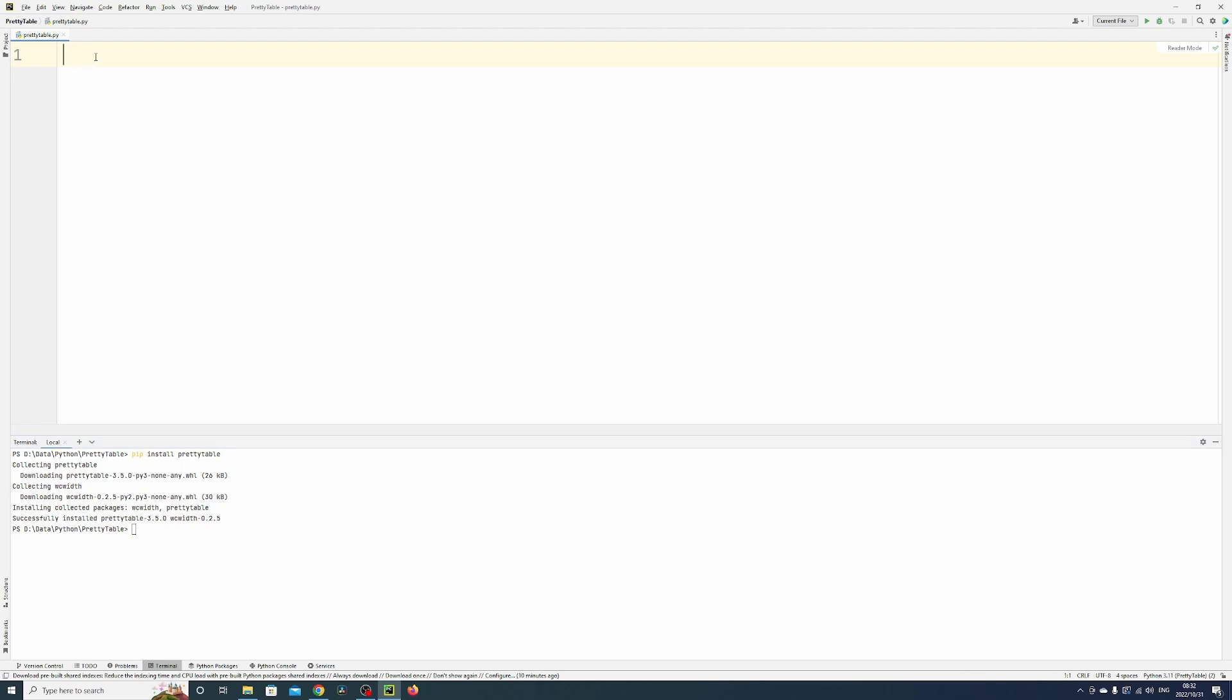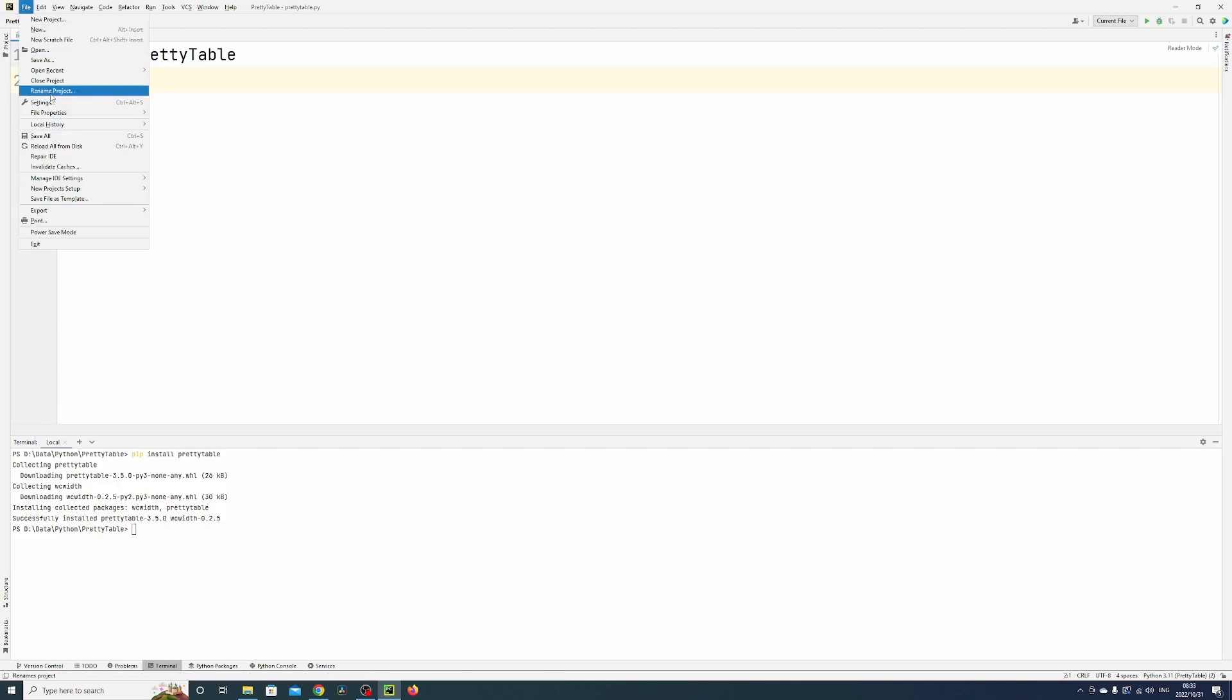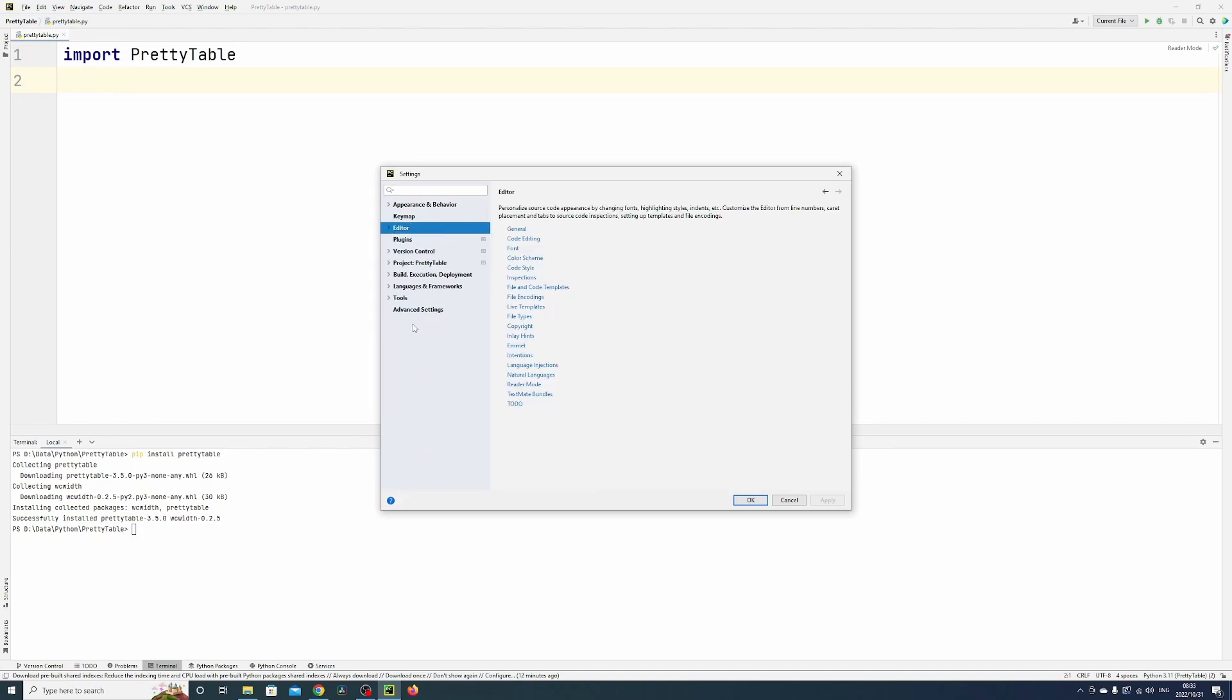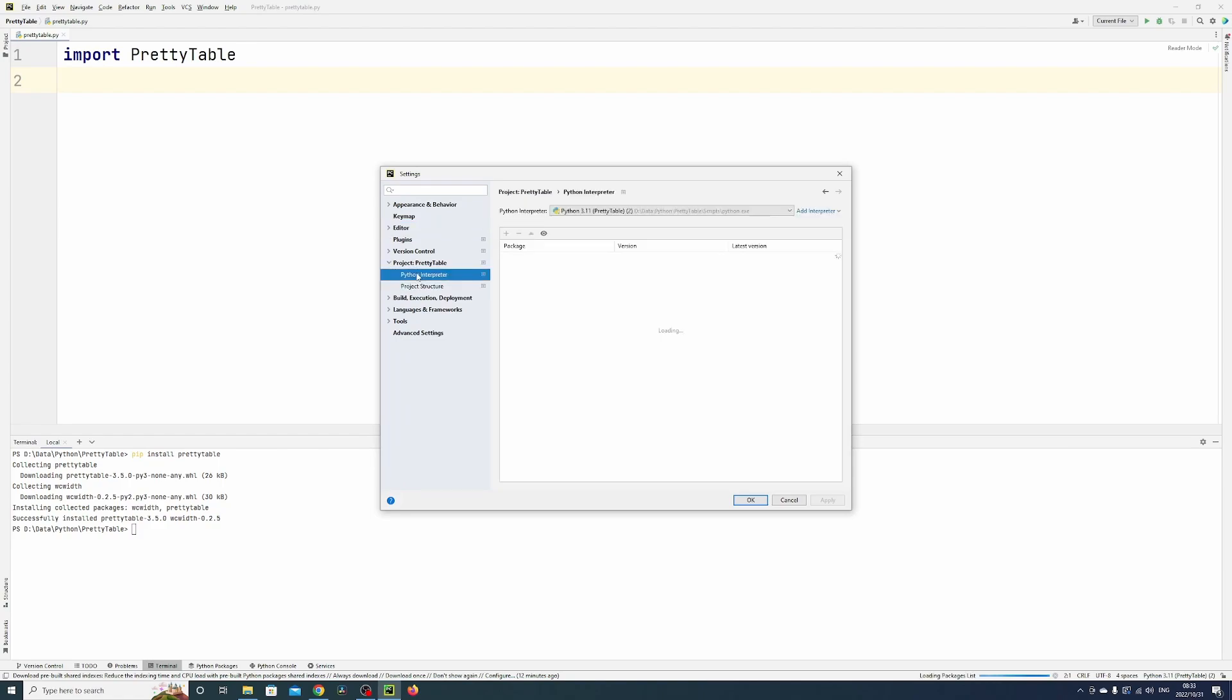Then you can import the package here. Another way you can do it, just for PyCharm, is you can go to file, then down to settings, then to your project, and click on the Python interpreter.